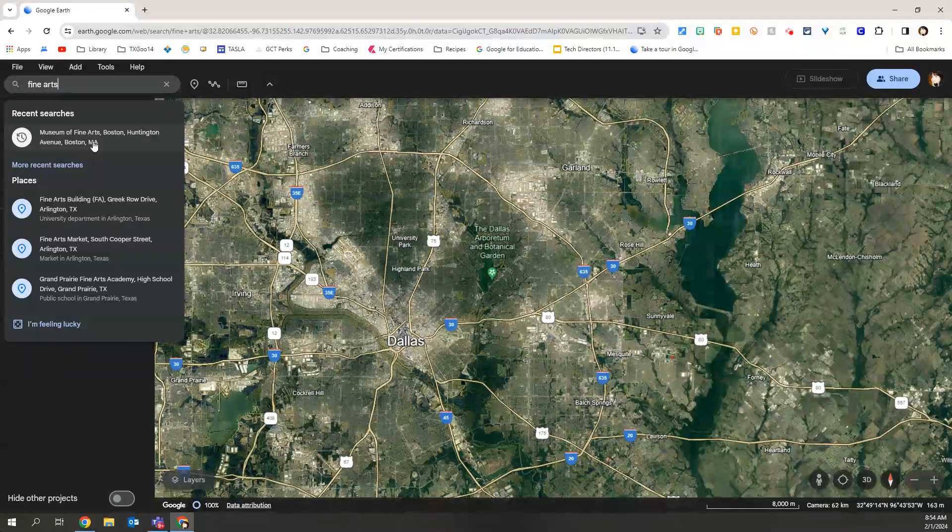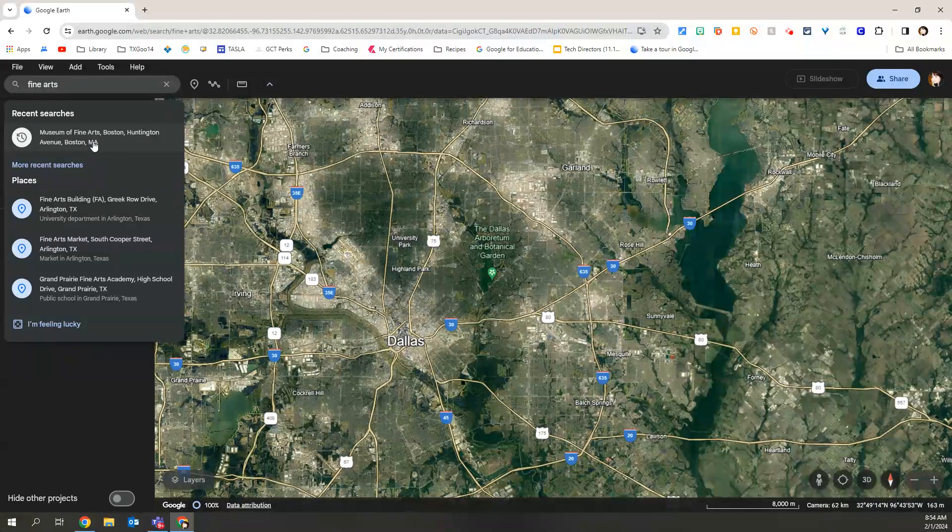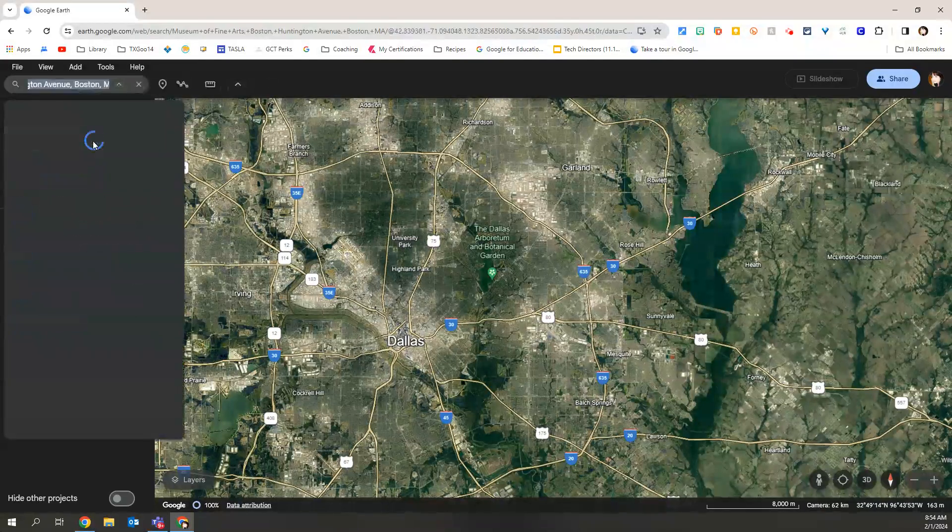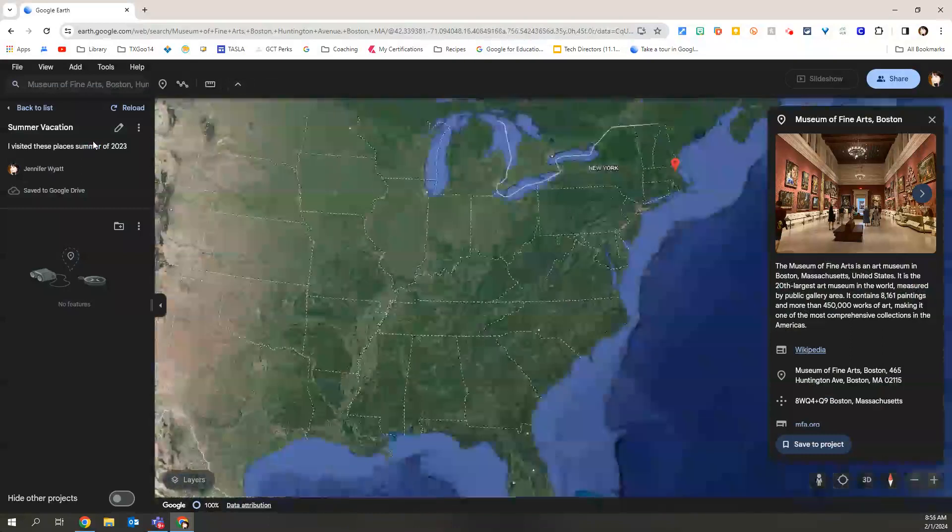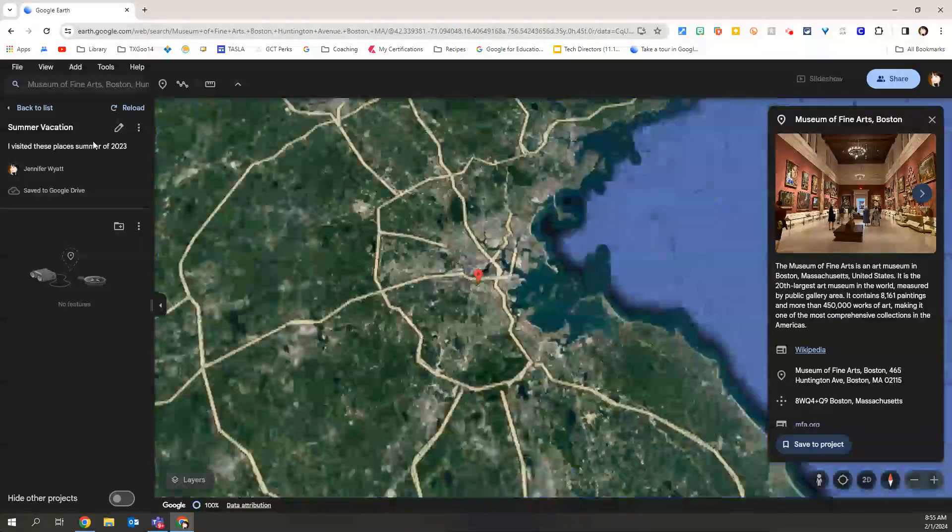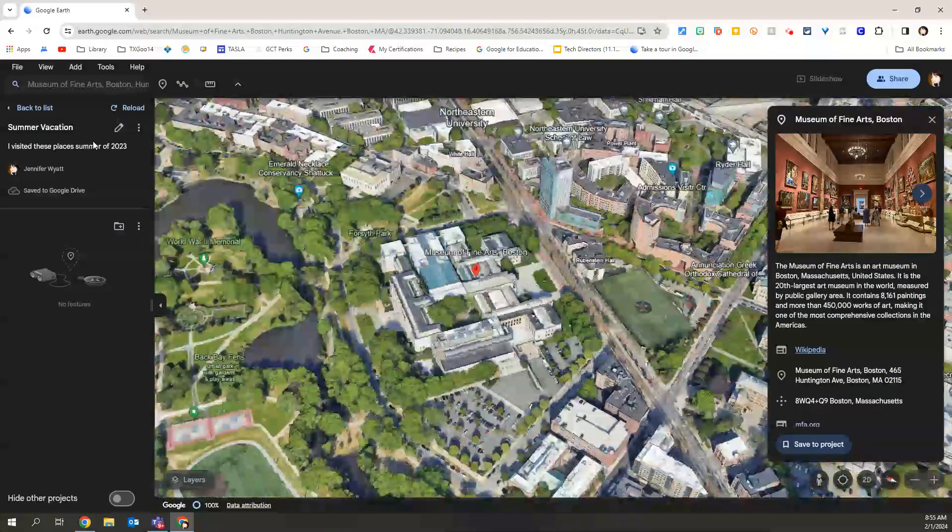Since I have already searched for that, it populates for me. I'm going to go ahead and select that. So the map is going to move us to Boston. It's going to kind of hover around.